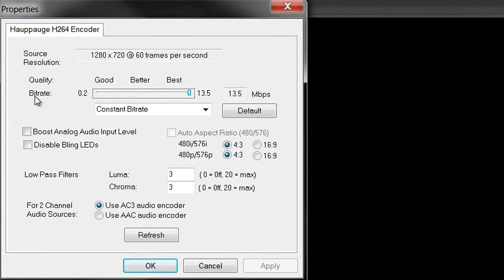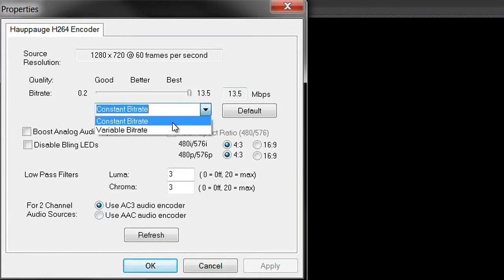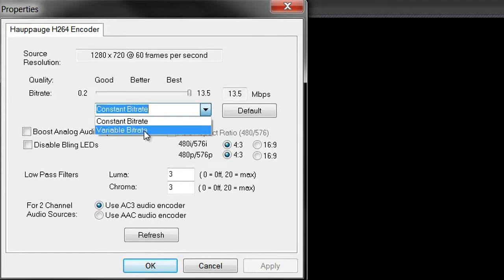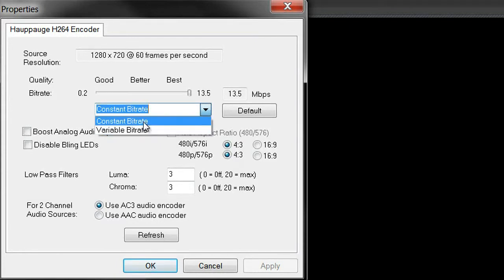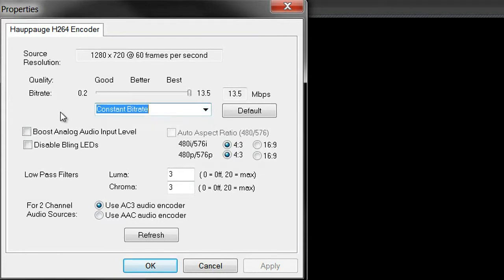You want your bit rate all the way to the right, which would be 13.5 — that's going to give you what you want for quality. You want it at a constant bit rate, not a variable bit rate, but a constant bit rate. Leave these boxes unchecked.